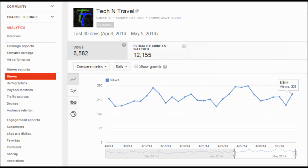Hey, what's up guys, this is Nish for Tekken Travel. I just wanted to make a short, quick video about the problem that I just had with my Google and YouTube analytics section of my channel, Tekken Travel.